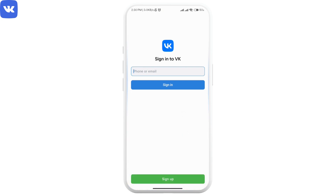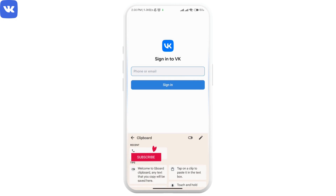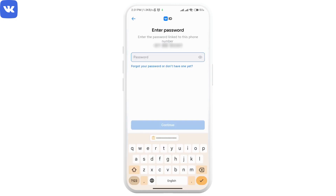Go ahead and enter your email or phone number and click on sign in. Now you will have to enter your password, but since we have forgotten it or want to change it, go ahead and click on the 'Forgot your password or don't have one yet' option.